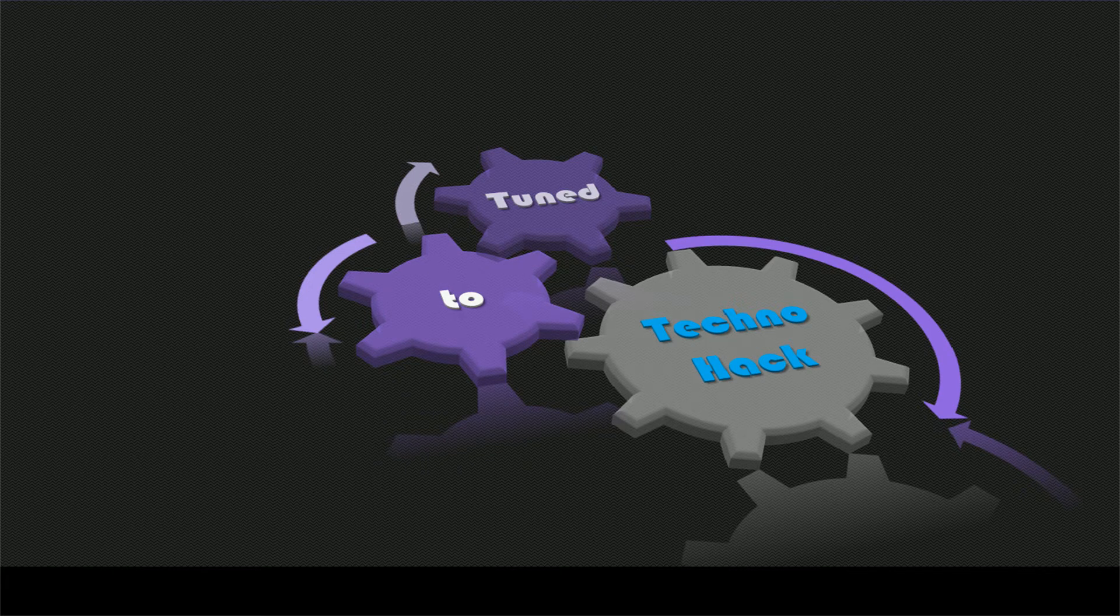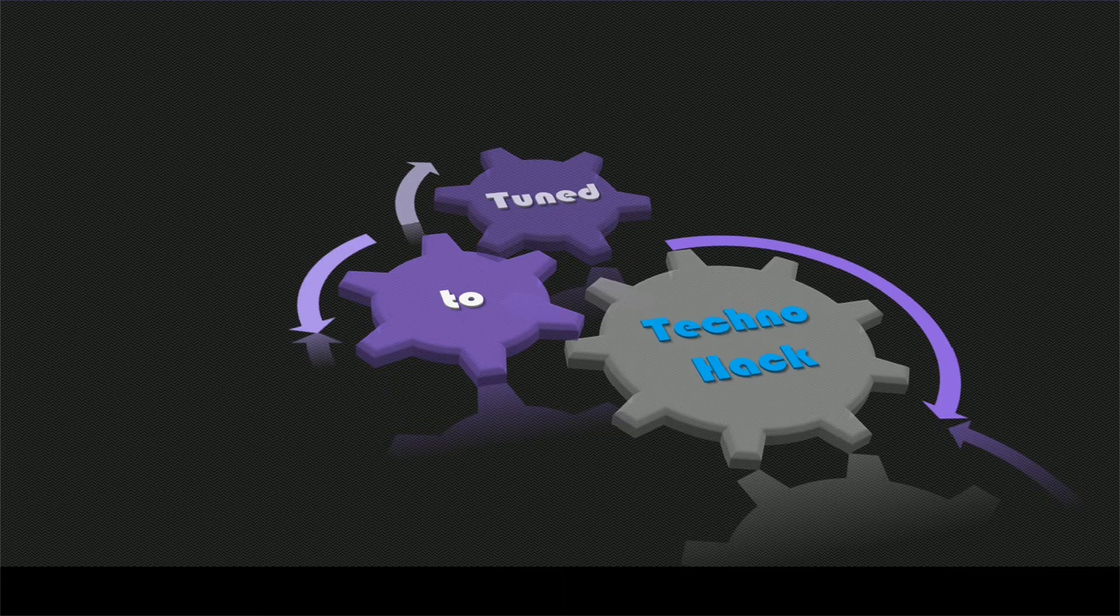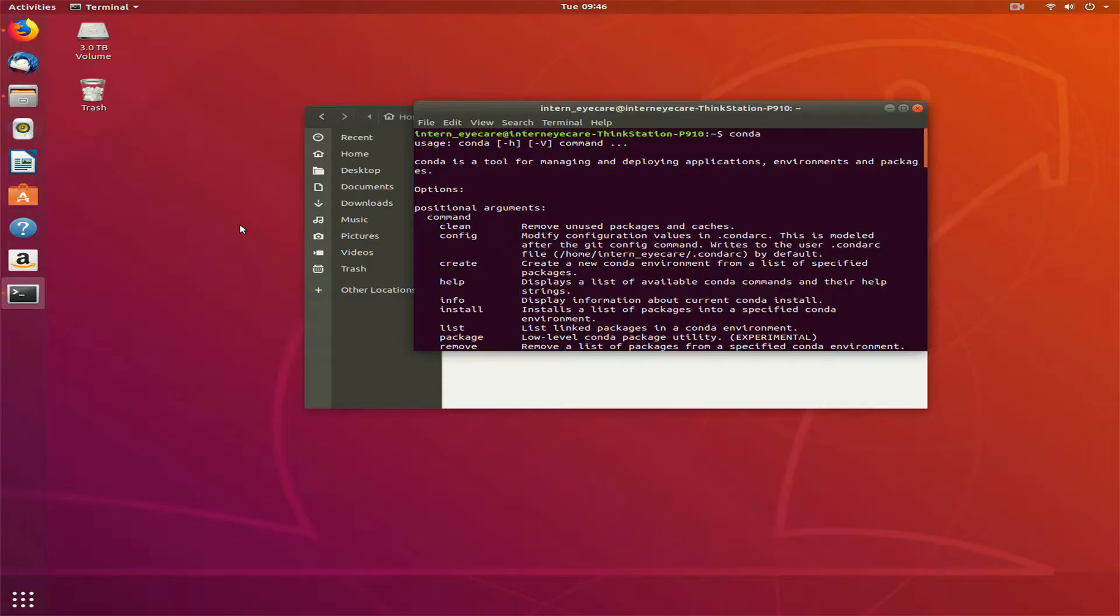Hello internet, welcome to my channel TechnoHack. I am Sam. Today I was trying to update my conda and I was getting this error when trying to do conda update conda. I'll show you.